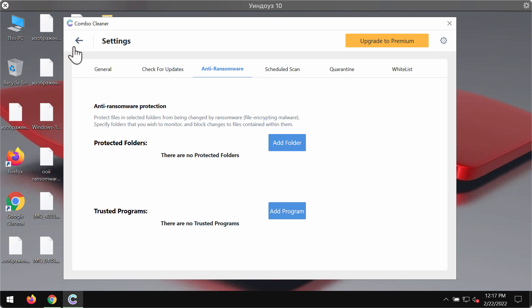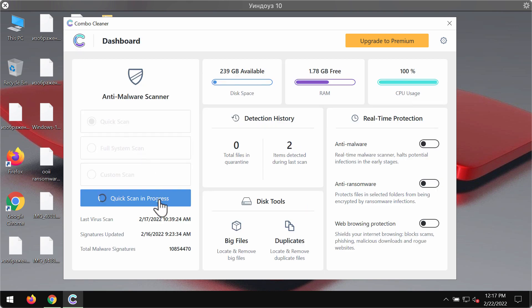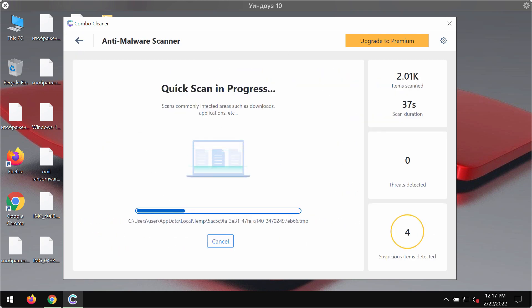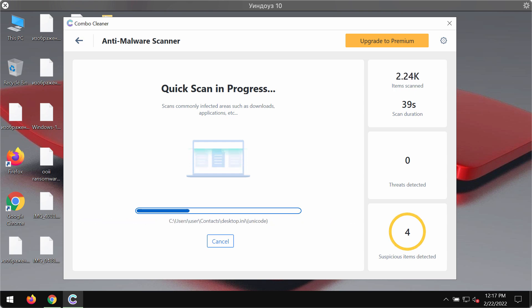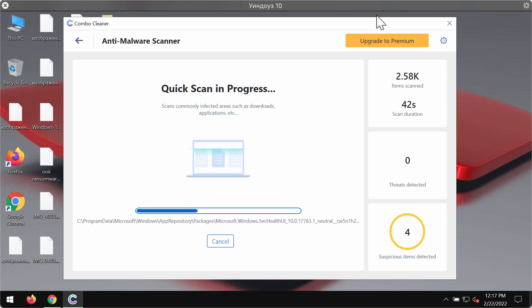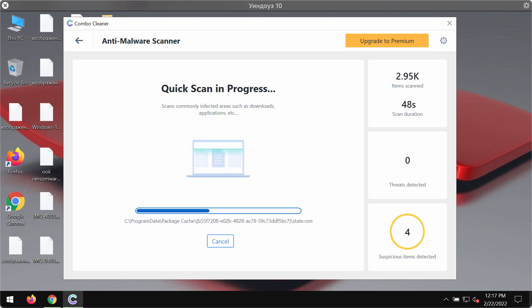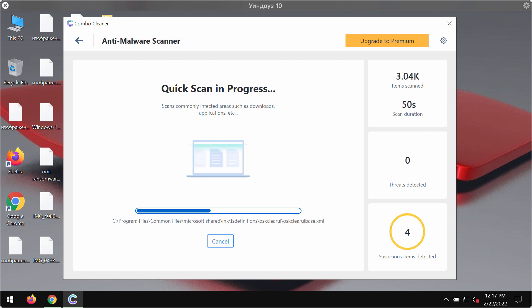your system that will always be protected against all possible ransomware attacks. You need to wait until the scanning is fully completed in order to see the results. At the end of